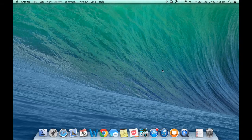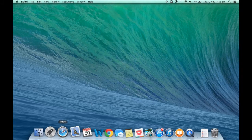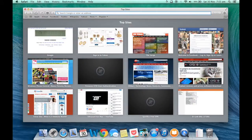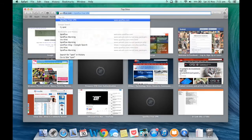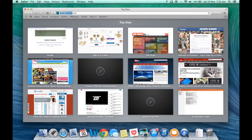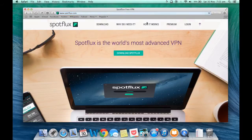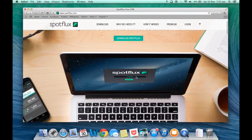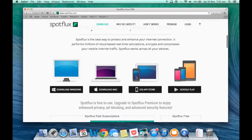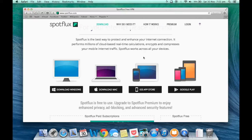To download SpotFlox, open your favorite internet browser and go to SpotFlox.com. On the download page find the link that says Download for Mac. Click the link and wait for the download to complete.